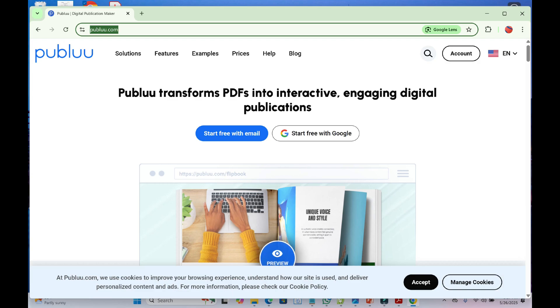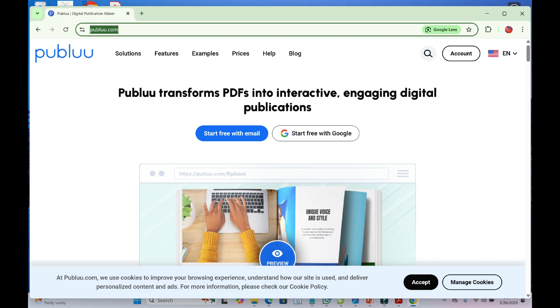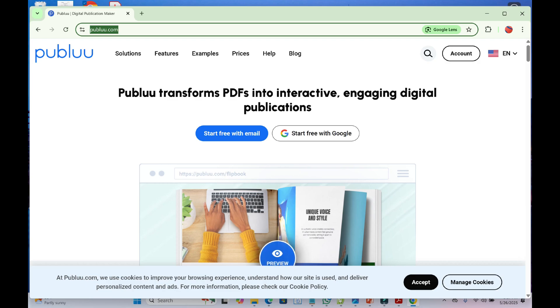What does Publuu do? Publuu allows you to convert any PDF into a shareable web link that opens instantly in flipbook format. It's perfect for emailing portfolios, sales decks, or lesson plans.